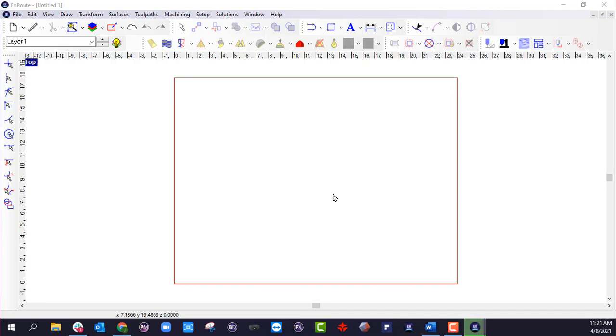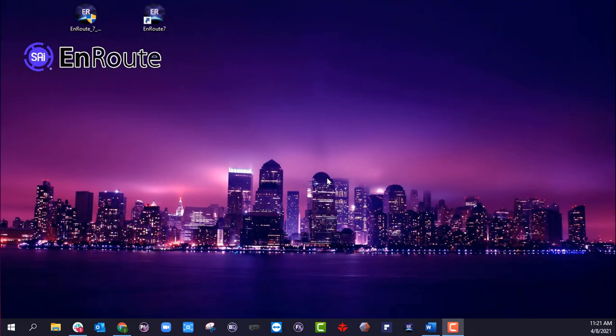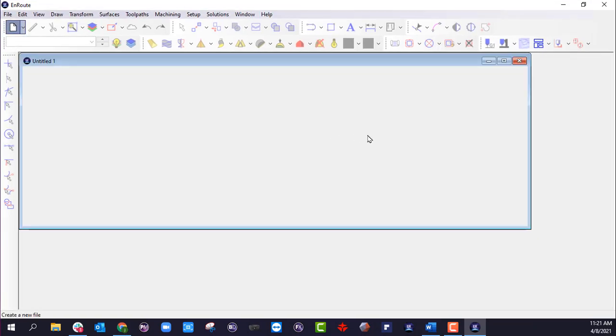It's going to process that information and then it is going to relaunch EnRoute 7. So now in here, if I click new, I can go in here and see my templates.